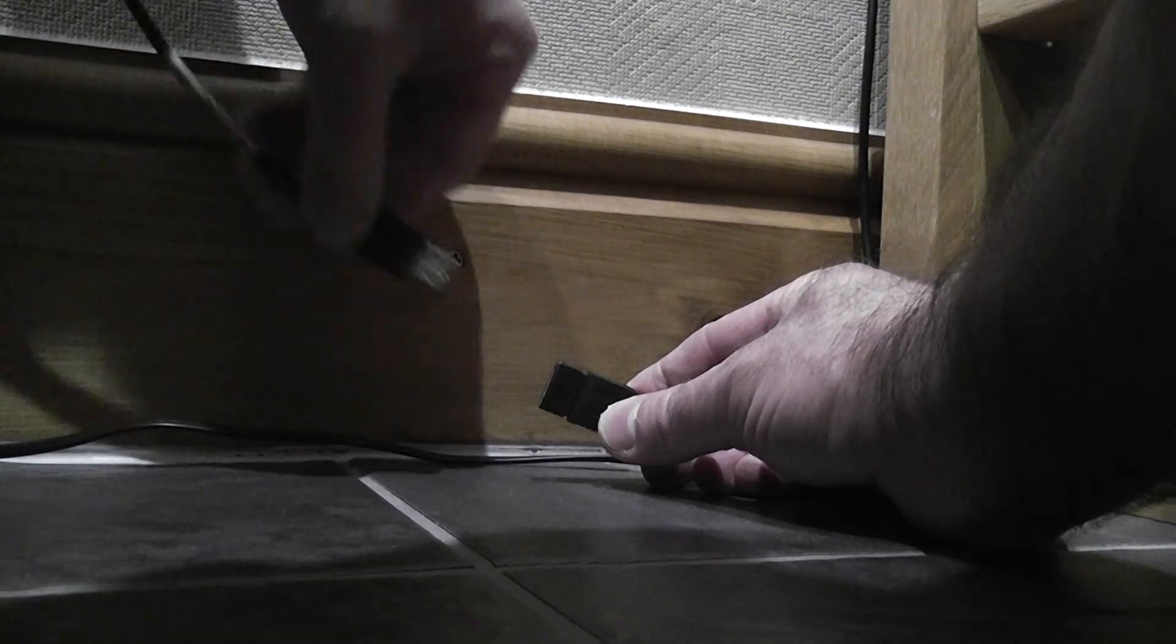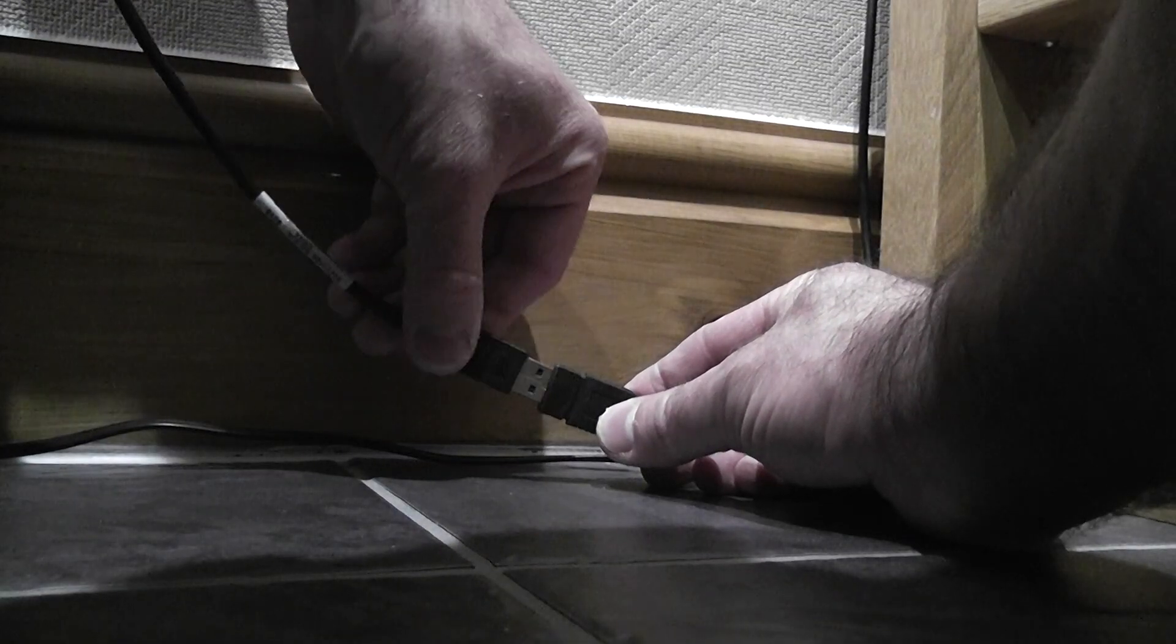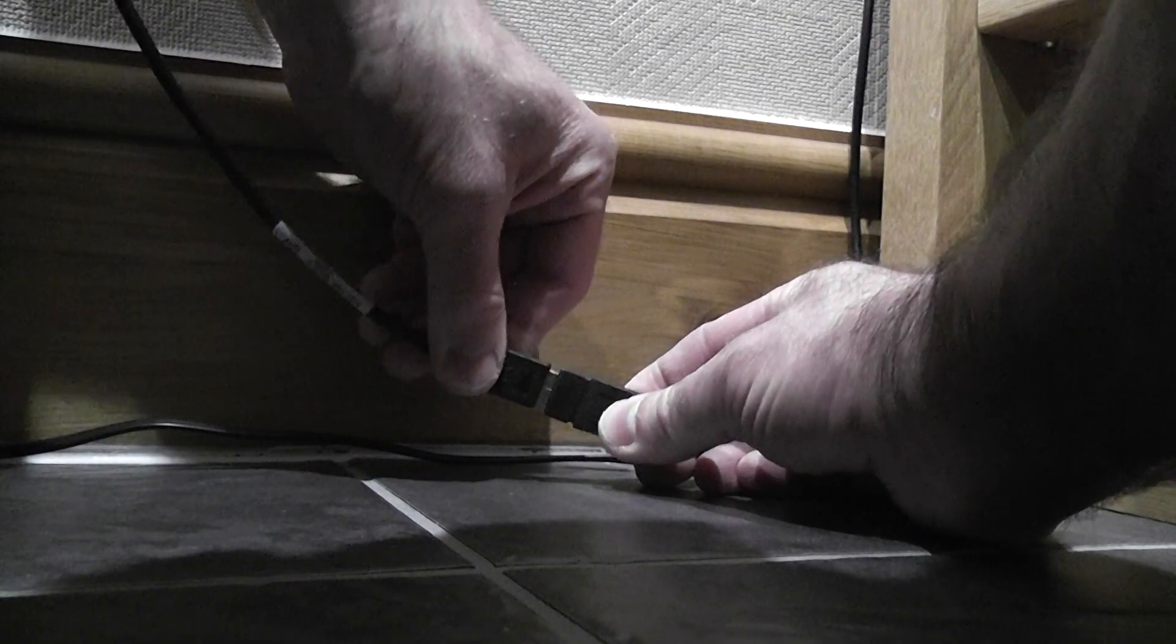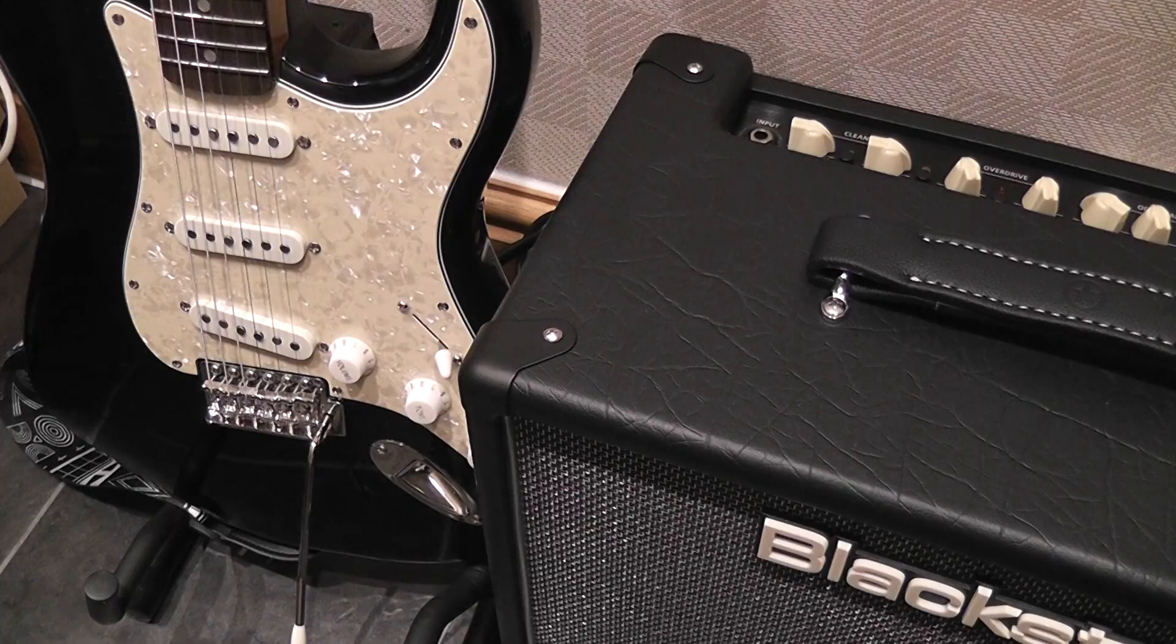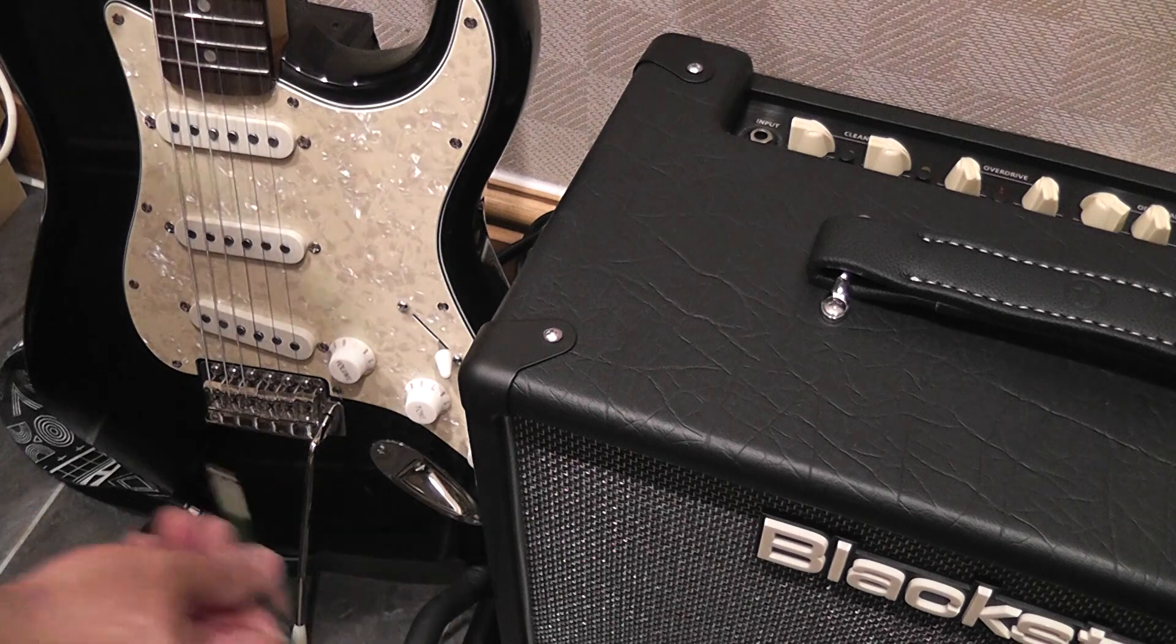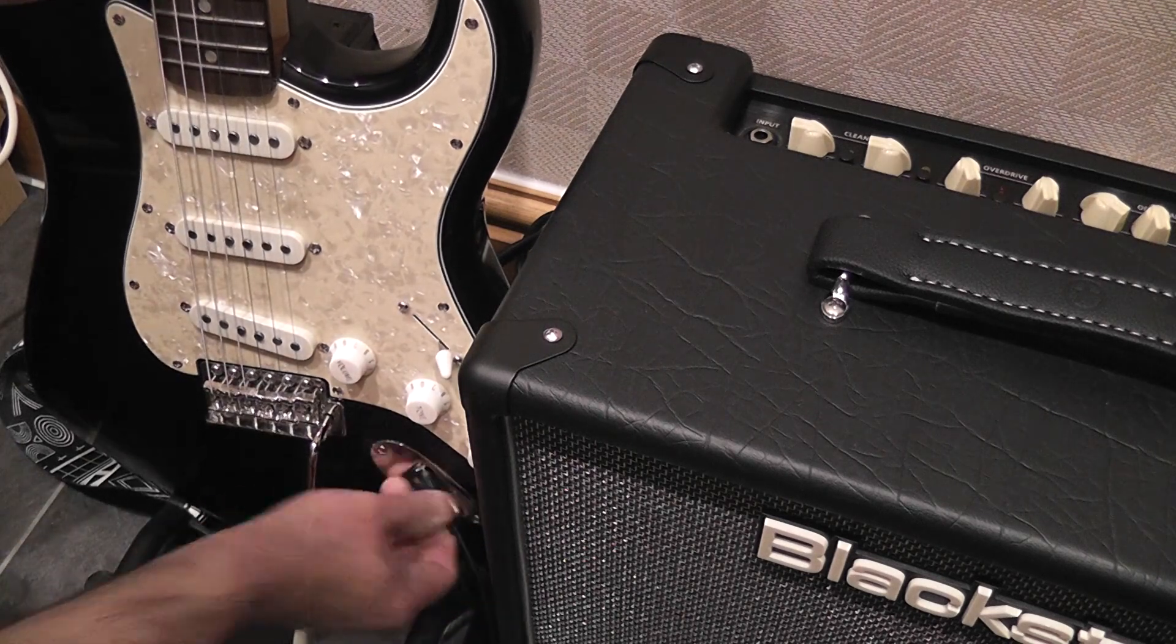The other side of the USB cable now gets connected to the Mac. Then the next step is to plug the guitar into the amplifier.